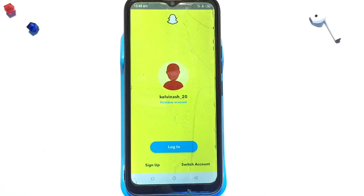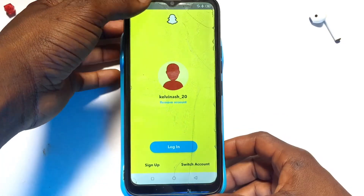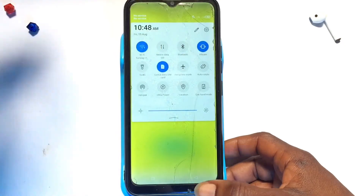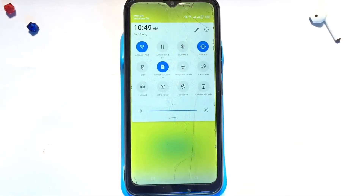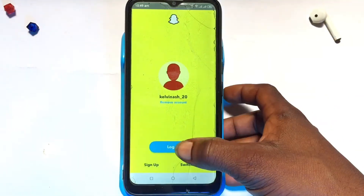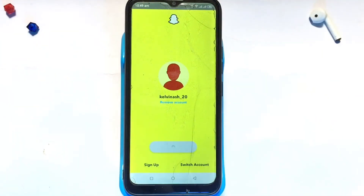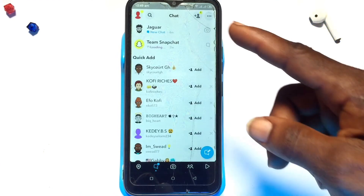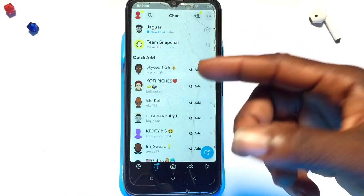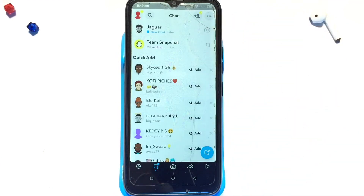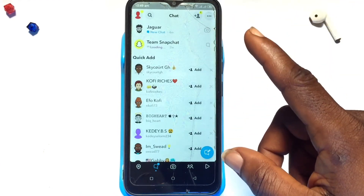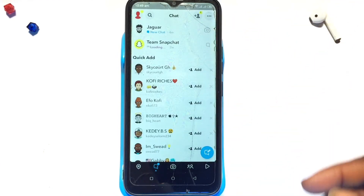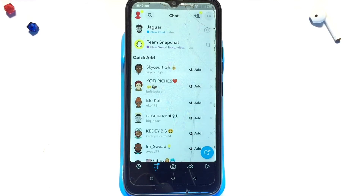From here you can turn on your data or Wi-Fi connection and then log back in. This is the chat that I have taken a screenshot of — as you can see it's been shown as a new chat.